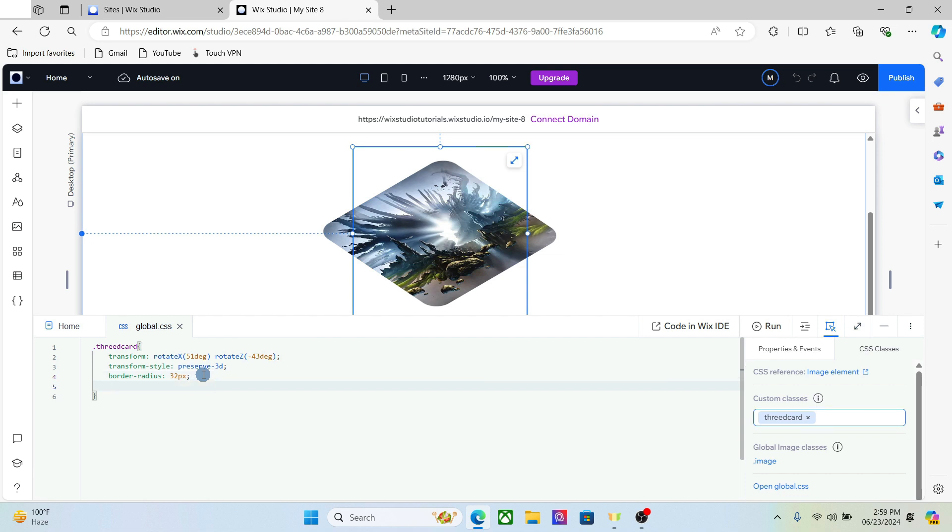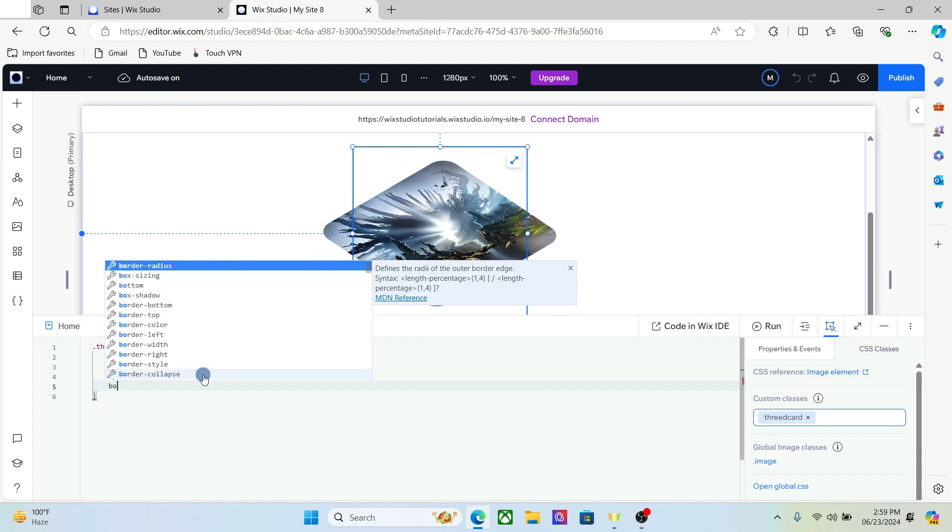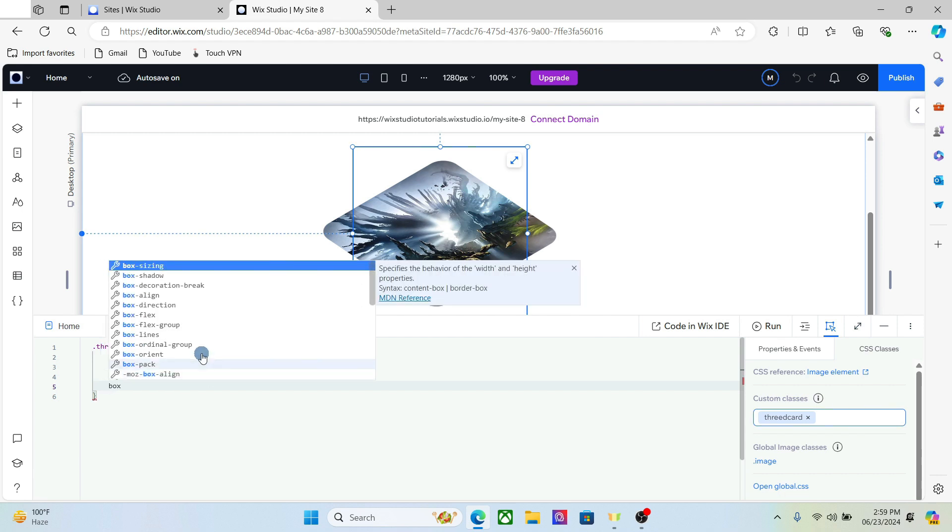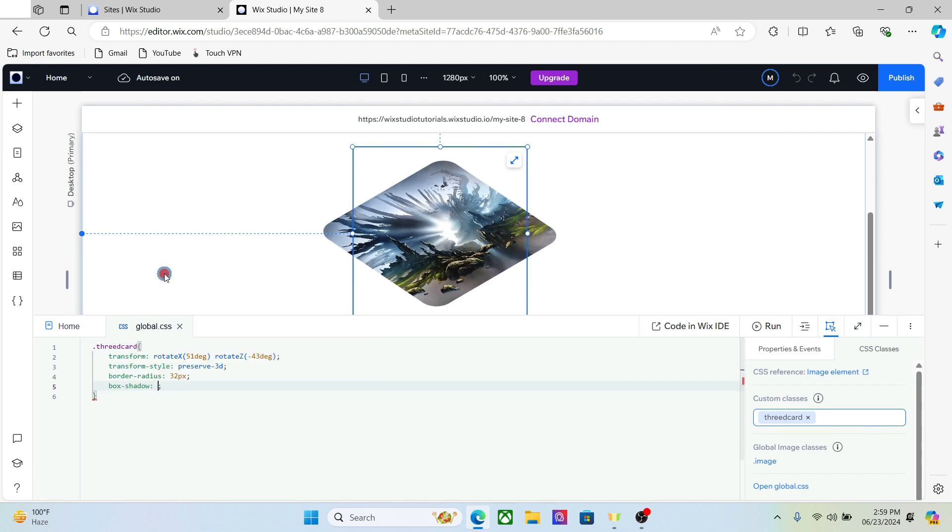Now one important thing for this type of effect is to add a shadow. For that you need to add a box shadow.